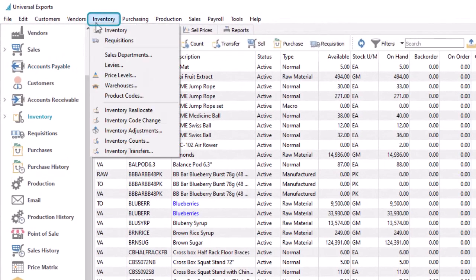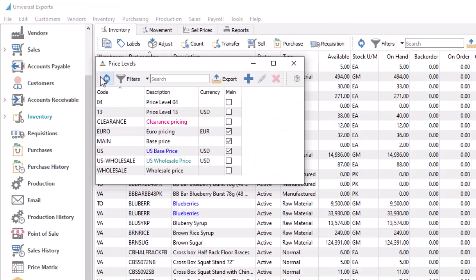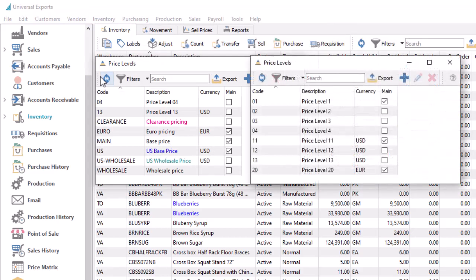From the inventory top menu, open the price levels function to see the list of available levels. Converted data will have records for all levels that have prices assigned on inventory, or have been used on customers or sales orders.